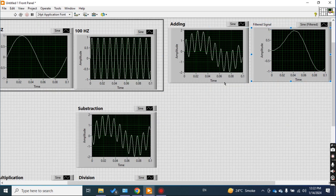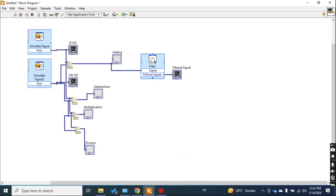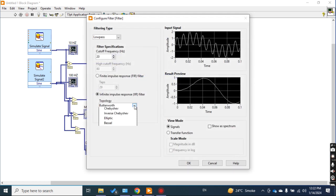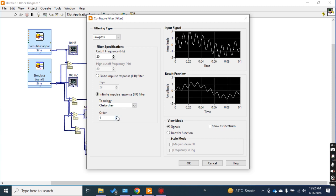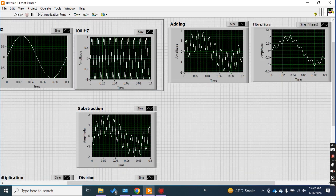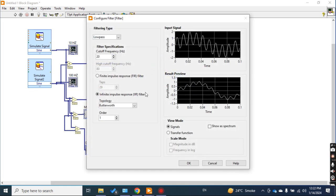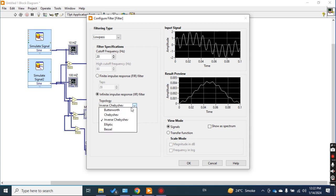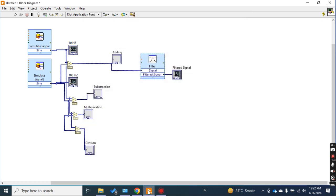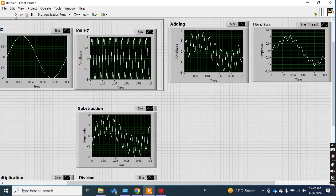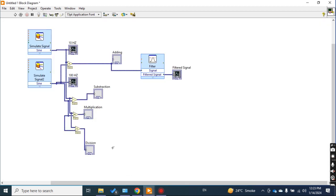Now I want to change the filter topology. Setting it to first order and checking the result — the frequency is the same with low cutoff, but the filter topology changes the shape. This is Butterworth, this is Chebyshev, this is Inverse Chebyshev, this is Elliptic, and this is Bessel. You can select whatever filter topology you want, choose the order number, and get the desired result.